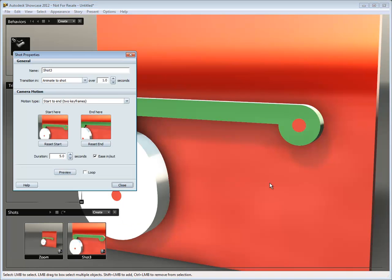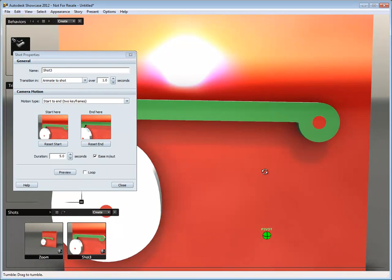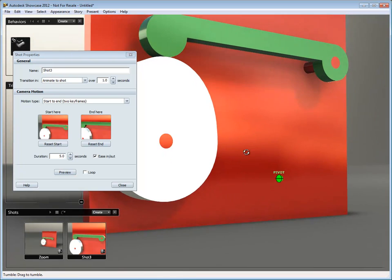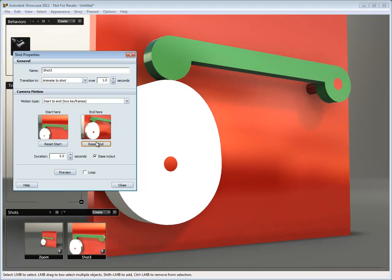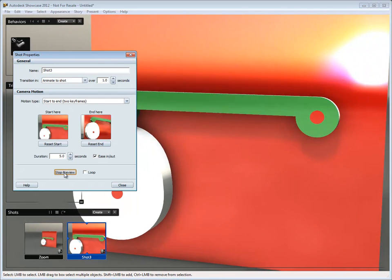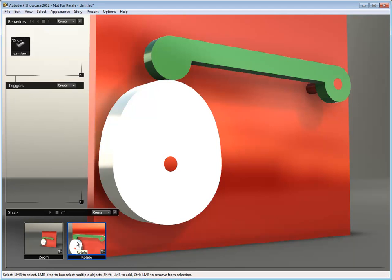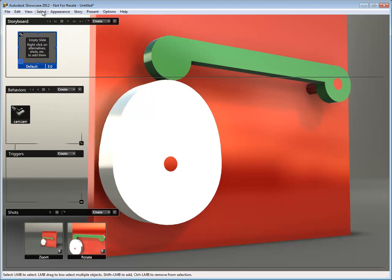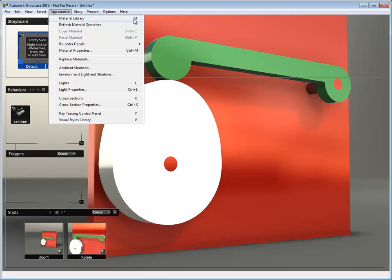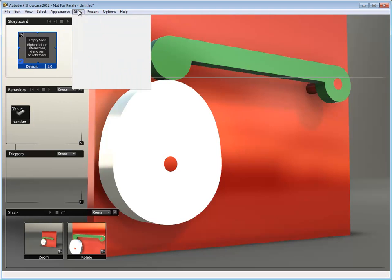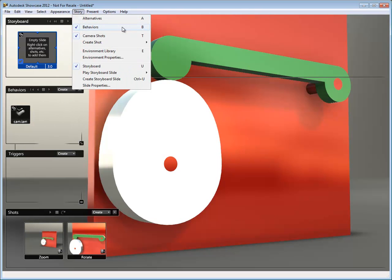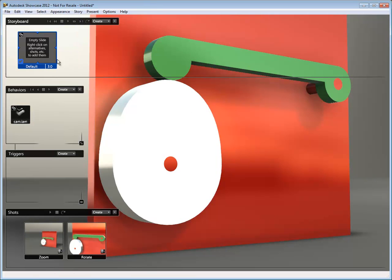Next I'm going to create another shot but this time I'm going to start where this last one ended. Maybe I'm going to rotate a little bit to get the nice reflection, and pan up a little bit so we're looking up at it. I'll reset the endpoint so now I can preview this and see how that looks — I rotate and see the reflection run across the parts. I'm going to call this one rotate. Now that I have these two shots created I'm going to hit U on my keyboard which is storyboard.